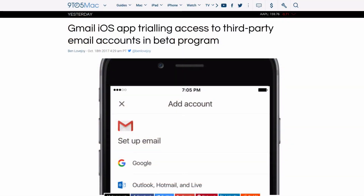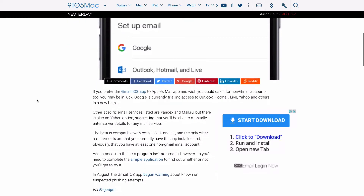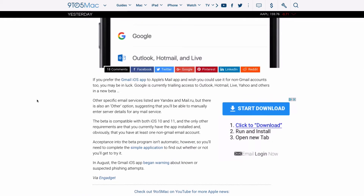First up: POP and IMAP accounts are coming to Gmail on iOS. This feature has been available on the Android version for a while, but Gmail is now starting to trial access to third-party email accounts as part of their beta program. So if you're using Outlook, Hotmail, or Yahoo, you can use that in the beta. It's compatible on both iOS 10 and 11.